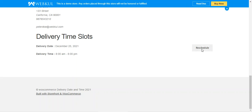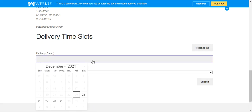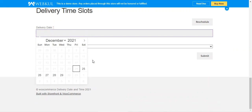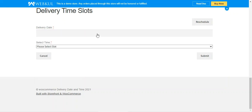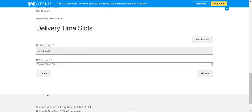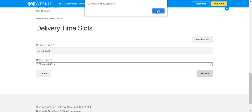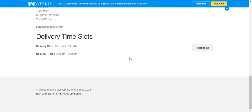Before the order is completed, the customer has the option to reschedule the delivery slot. To reschedule, tap the reschedule button. Note that in the rescheduling system, only configured delivery dates and slots are available — customers cannot choose a custom or same day option. After selecting a new pre-configured date and slot and tapping submit, the delivery date changes. In this example, it changed from the 25th to the 27th, 8 a.m. to 8 p.m.